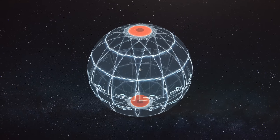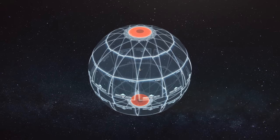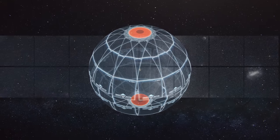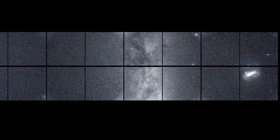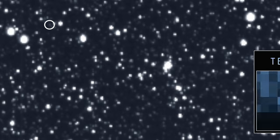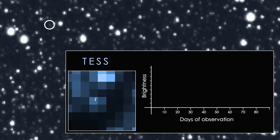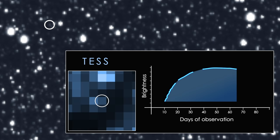TESS's four cameras scanned large sectors of the sky, and one constantly monitored this region for a full year. TESS saw Assassin 19BT as soon as it started to brighten, days before other observatories spotted it.